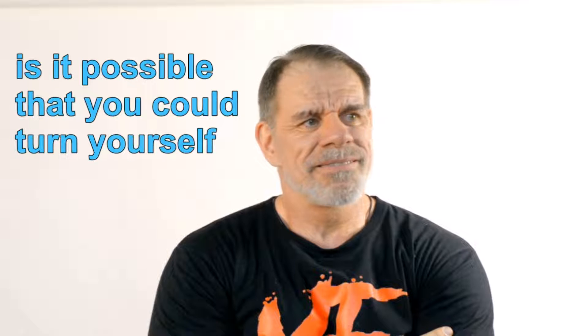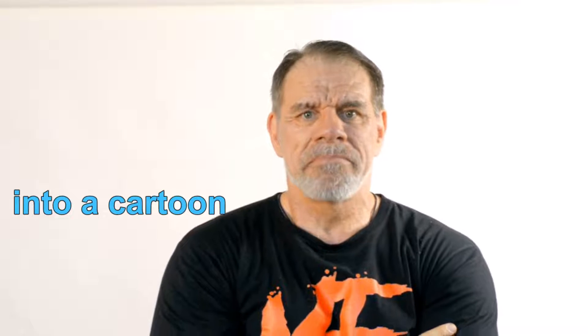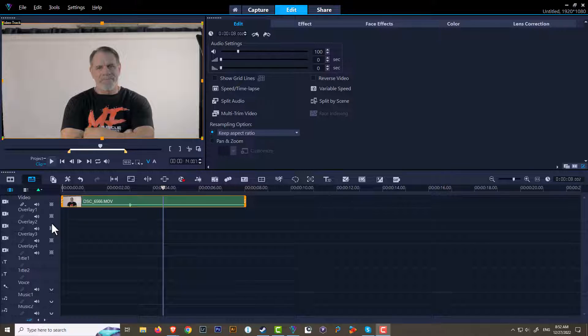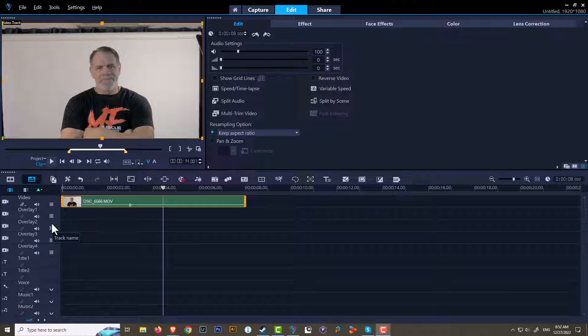Hey, is it possible that you could turn yourself into a cartoon? Hey, it's Grips here and thanks for joining me. First off, I need to fix my clip.